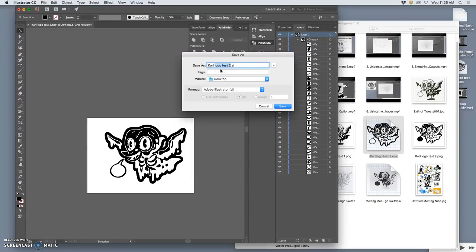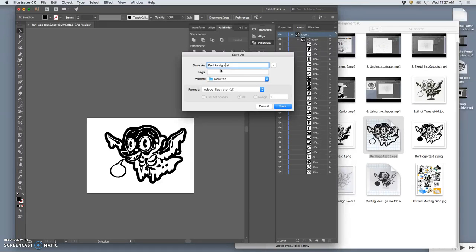The other portable vector format is SVG. I just don't like it as much. So remember to name your black and white logo with your name, and then I'm going to put assignment six.